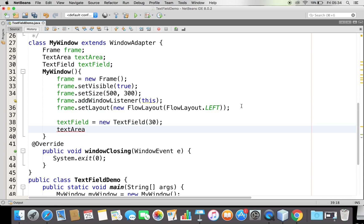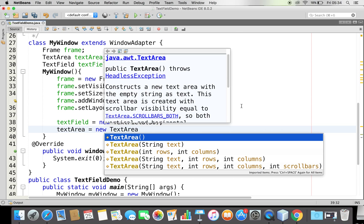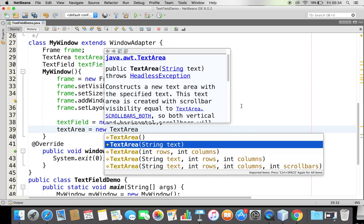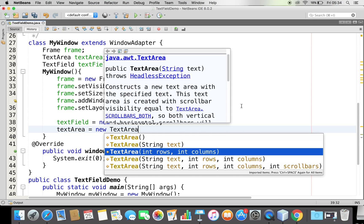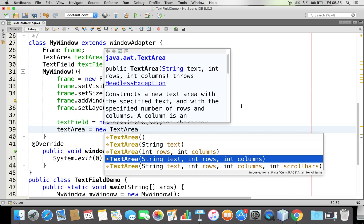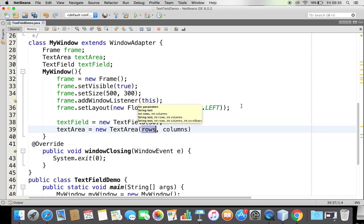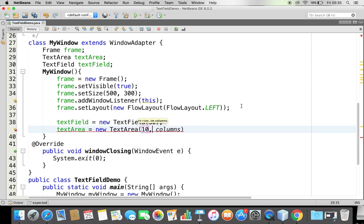The same way, I'll instantiate the text area and create an object. Here I can choose the empty constructor, provide a text, or specify the number of rows and columns. I can also provide text, rows, columns, and a scroll bar. I'll choose 10 rows and 30 columns.